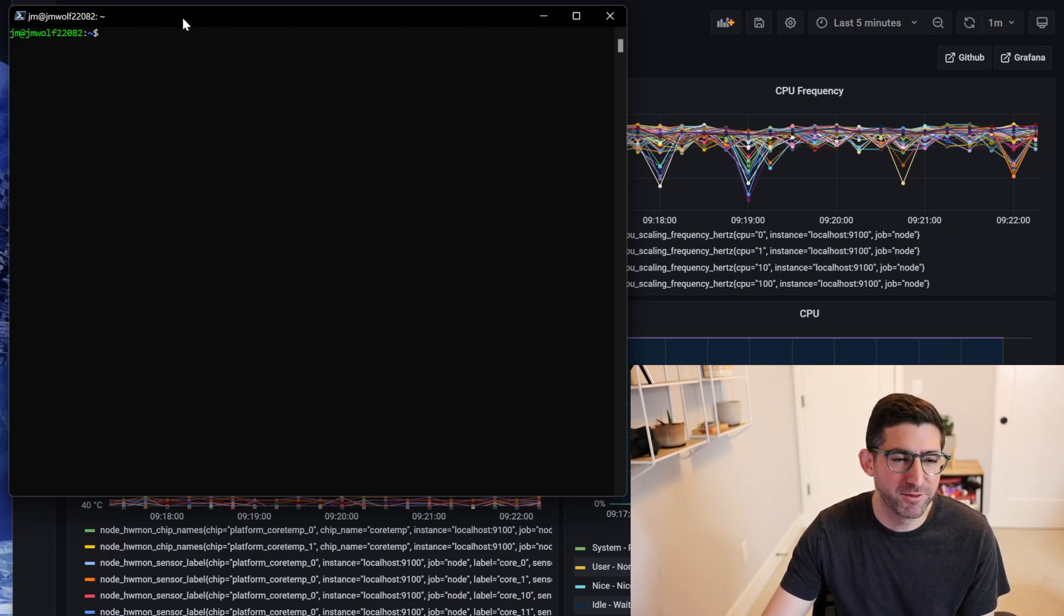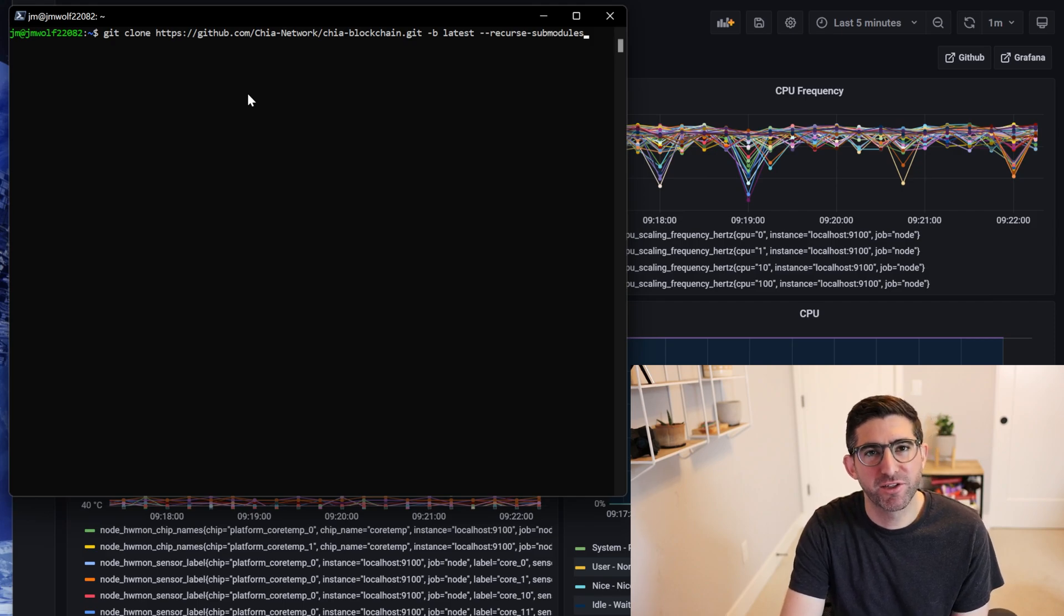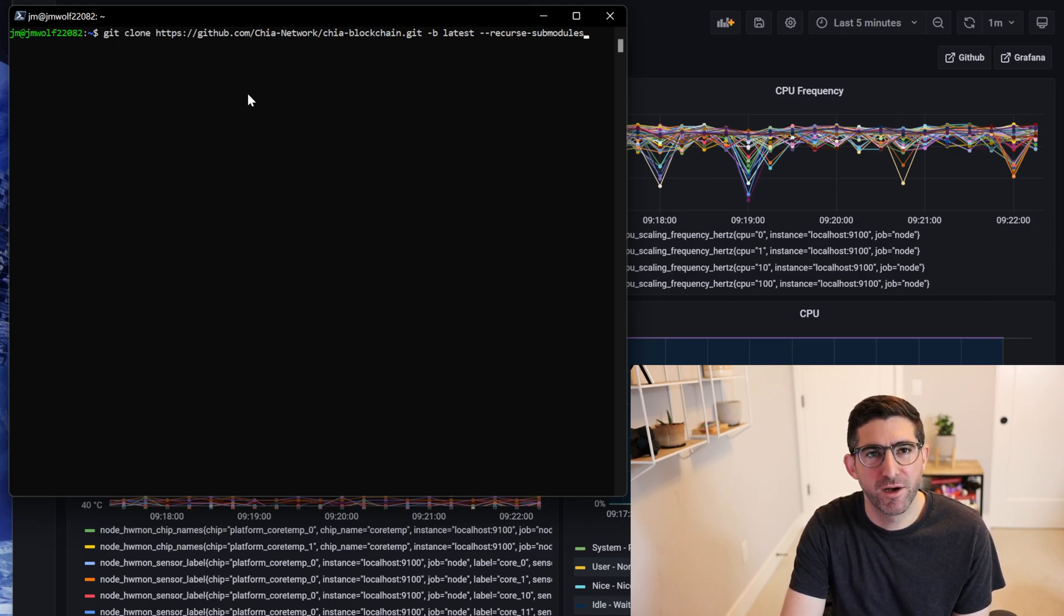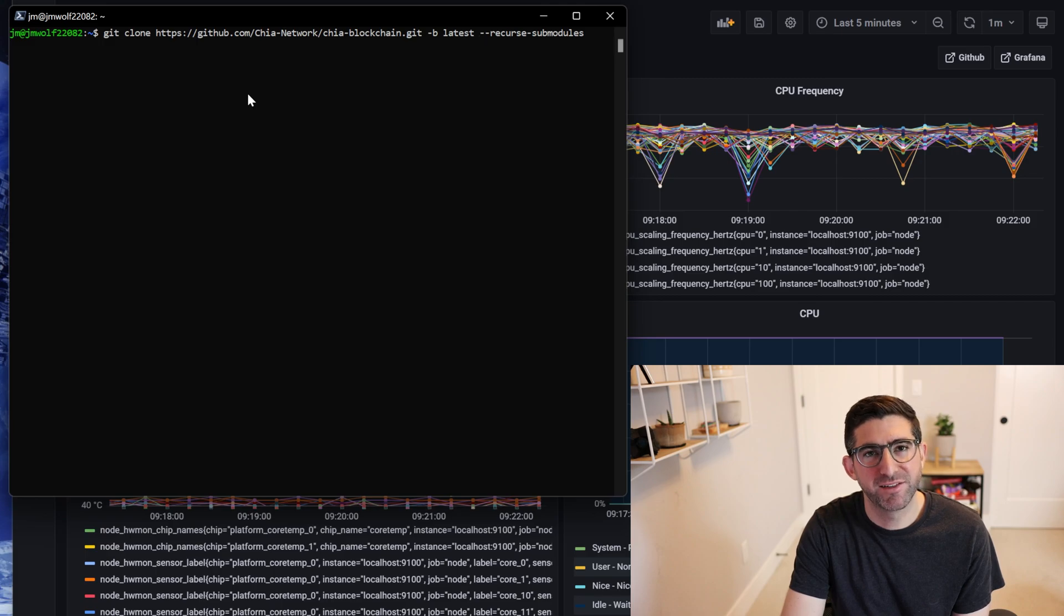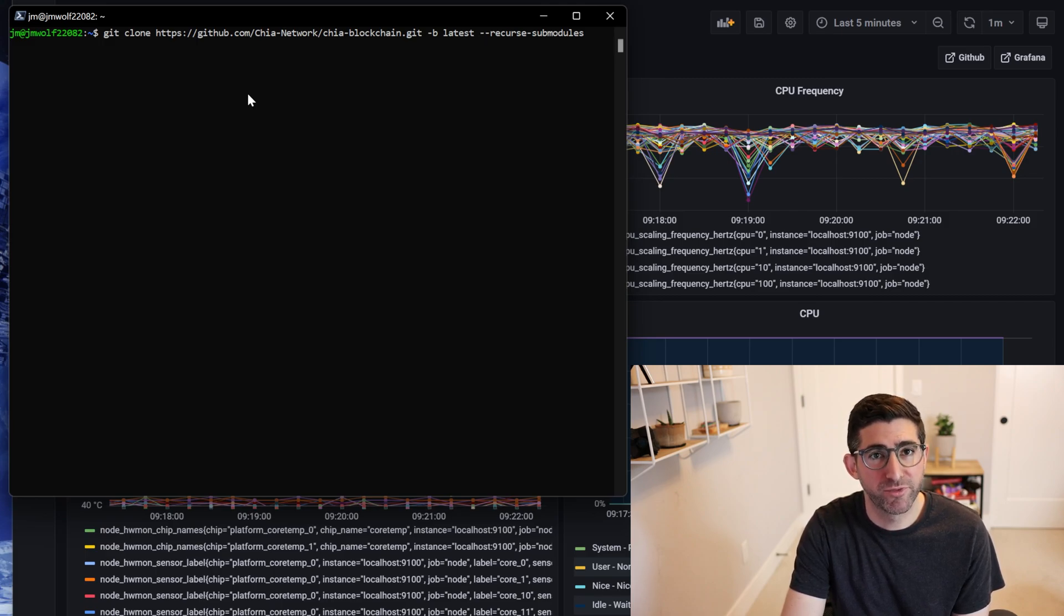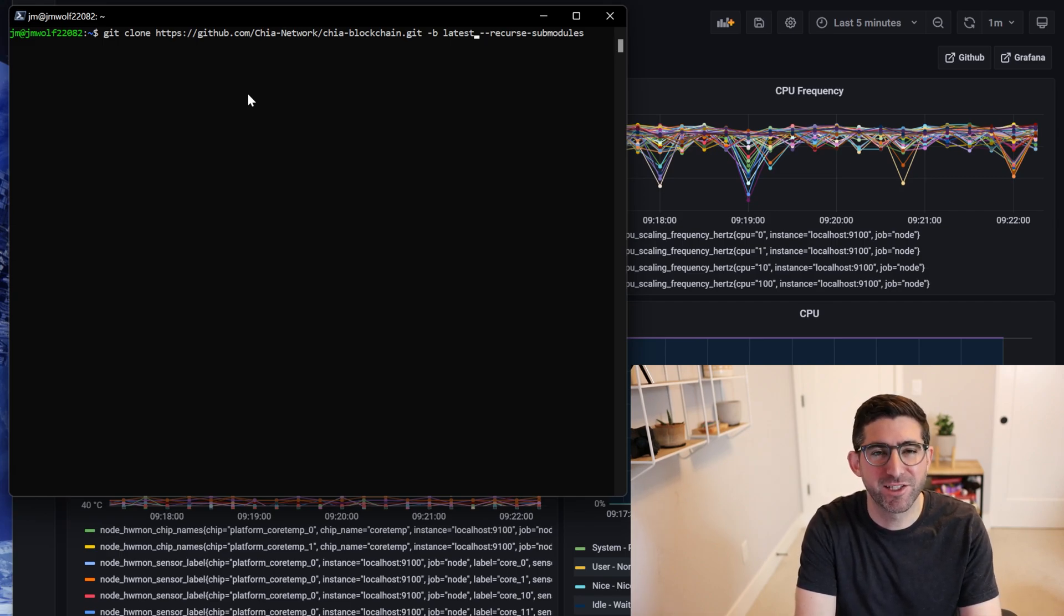So today we are going to build. If you just look at the Chia website and look at the installation method from building from source, this is the command line it's going to give you. Now this dash branch latest is going to give you the latest official branch. What we're going to do today is pull from main because these aren't released in the actual latest branch today.